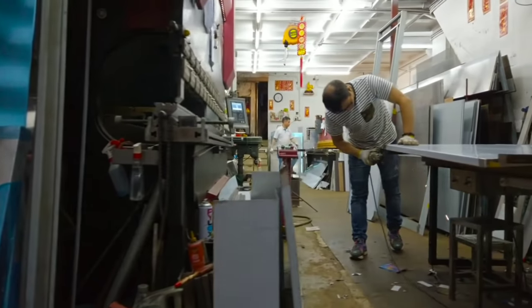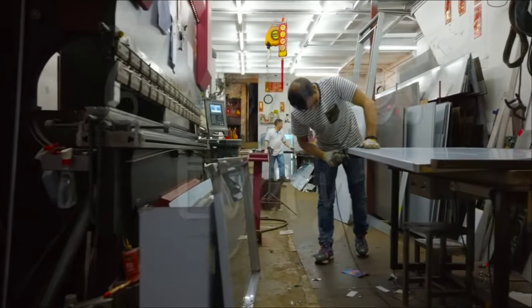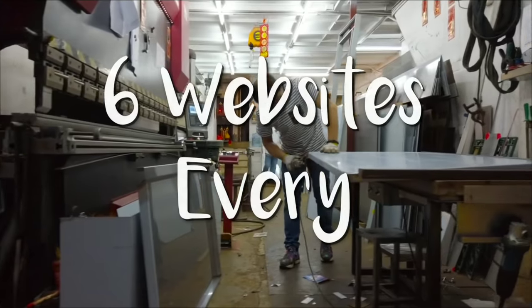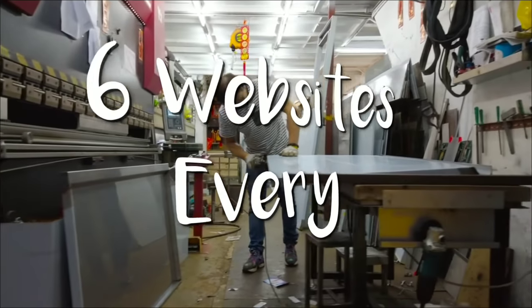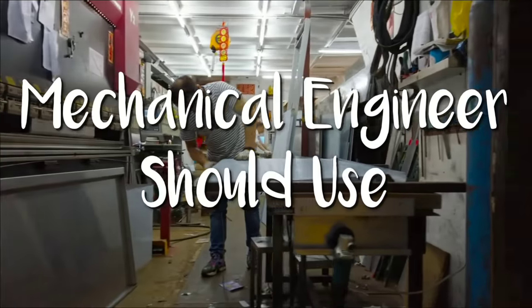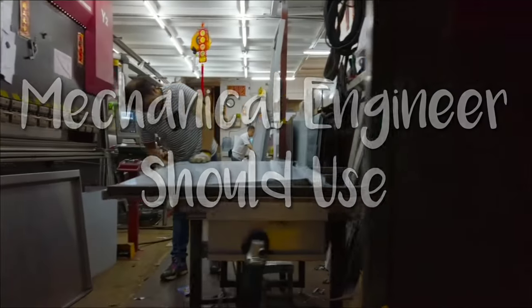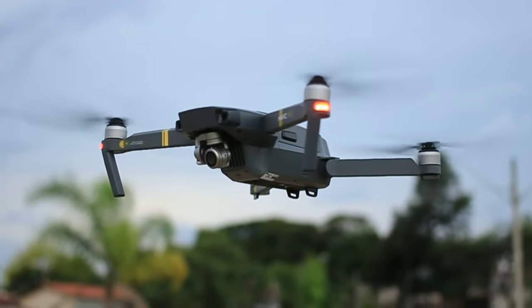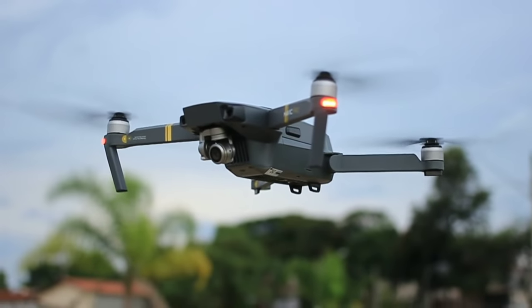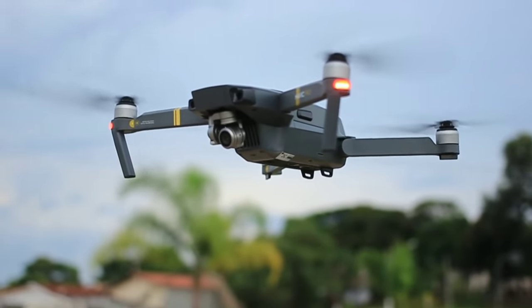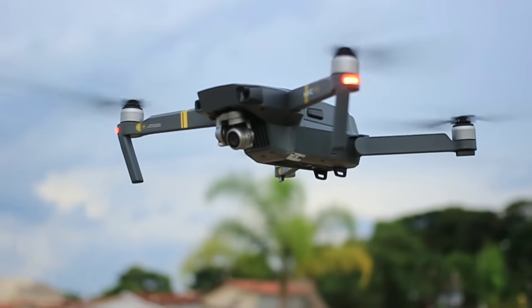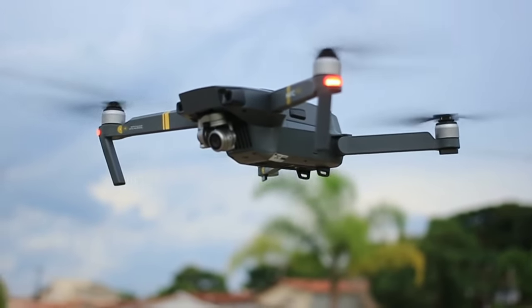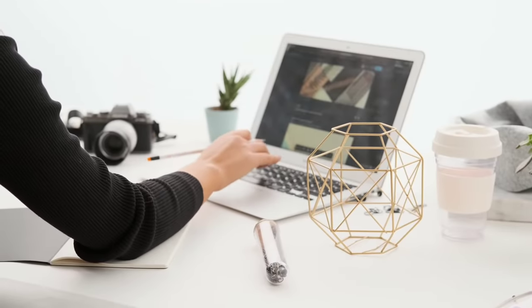What's up guys, Jayesh here from Tech Simplified. In this video I'll show you 6 useful websites every mechanical engineer should use. I am a mechanical engineer myself and use most of the websites which I'm about to show you.